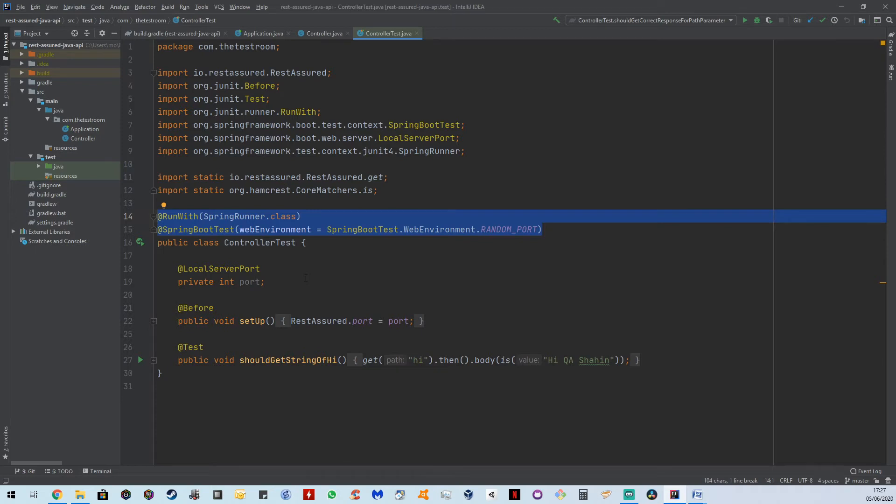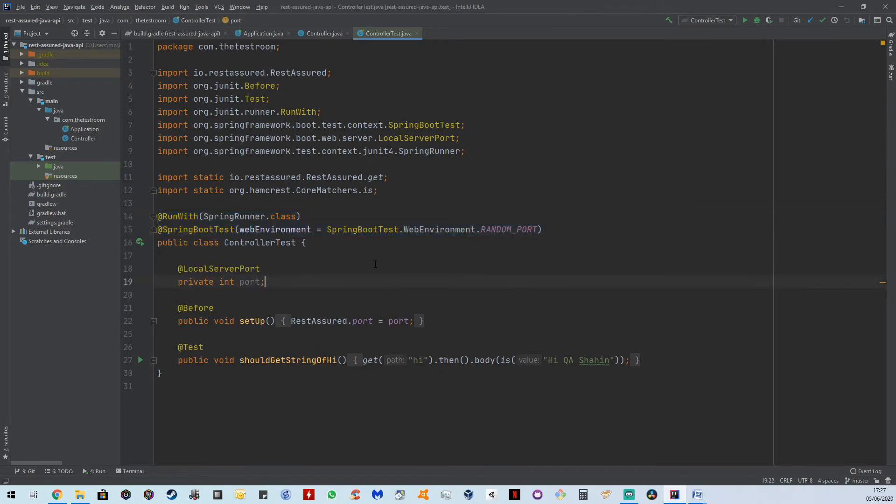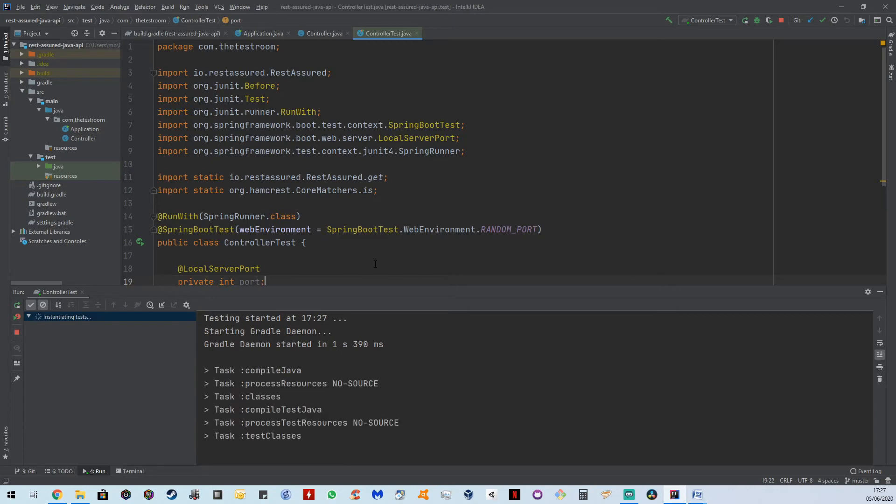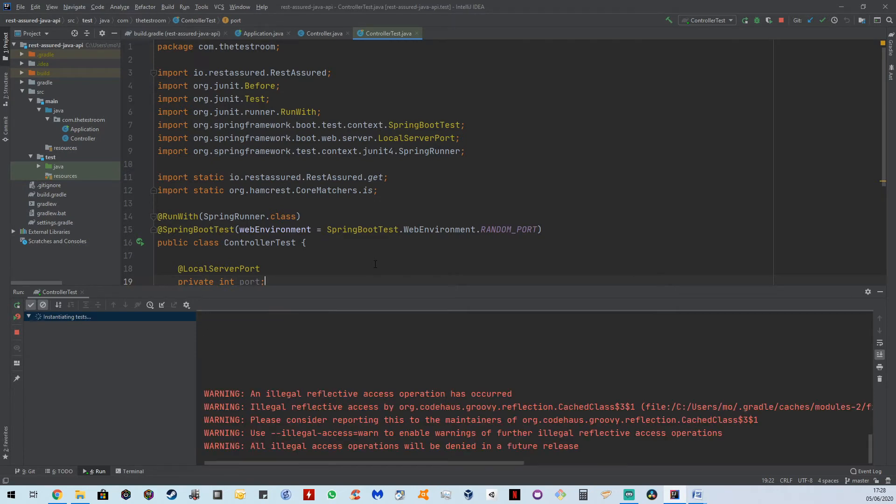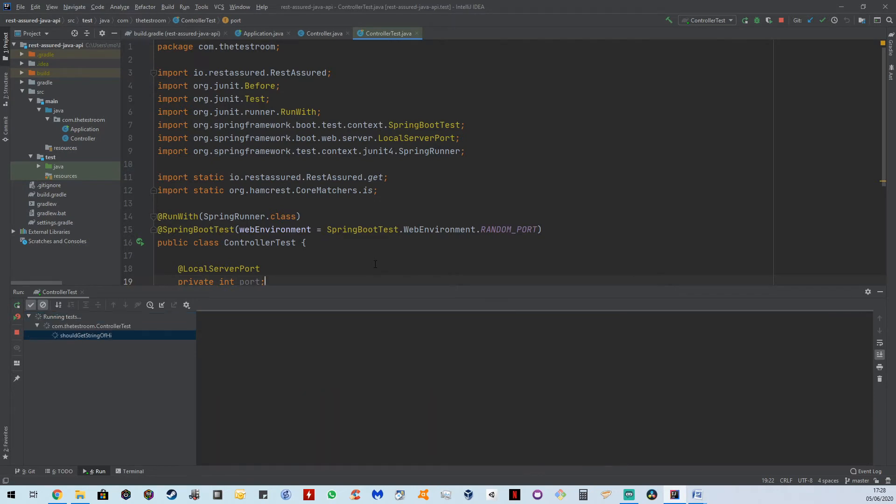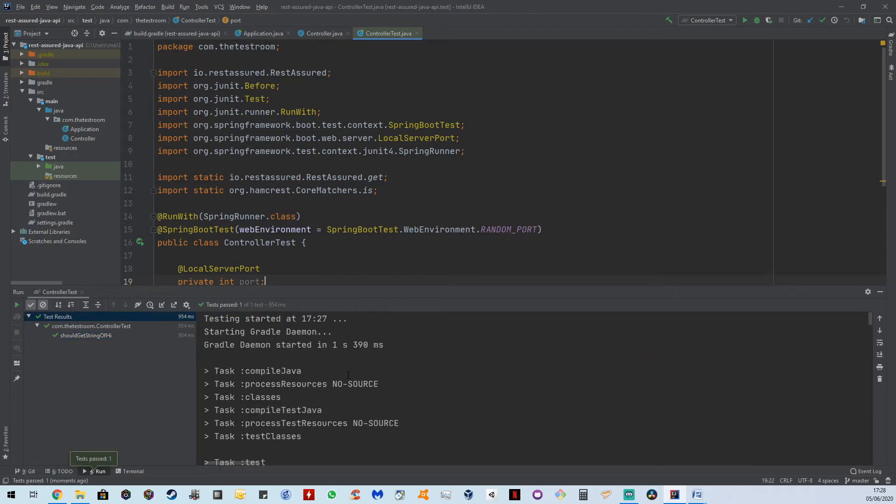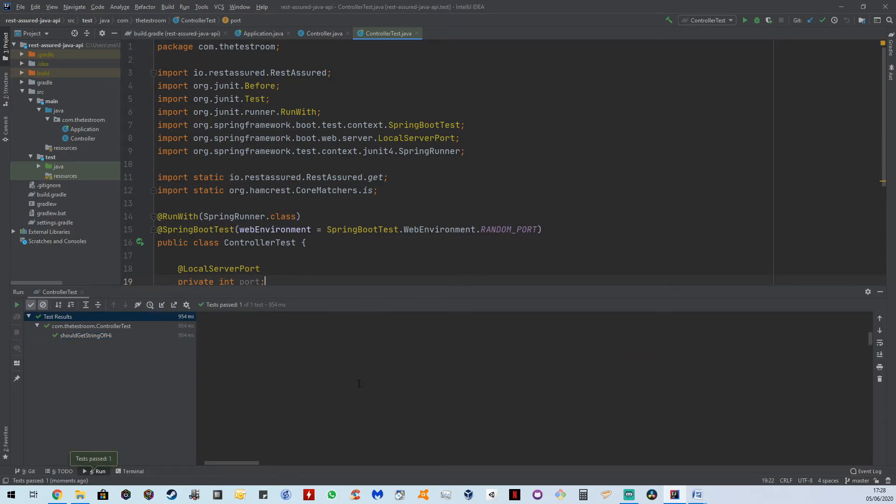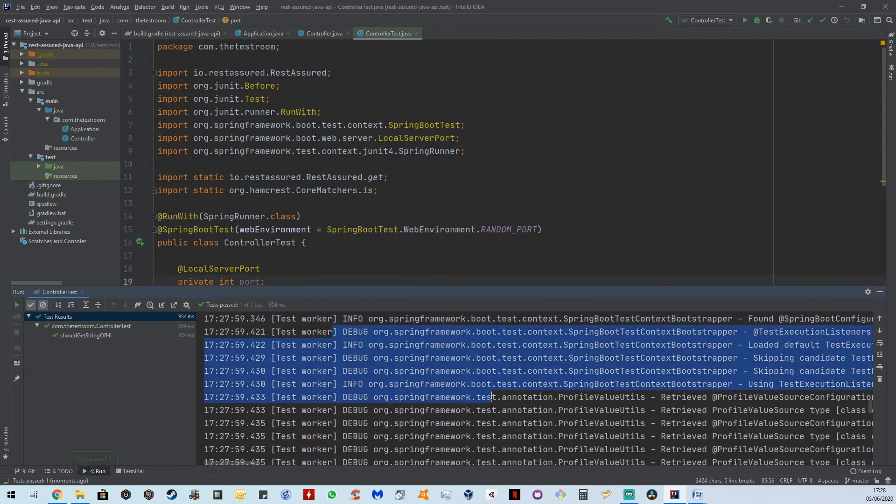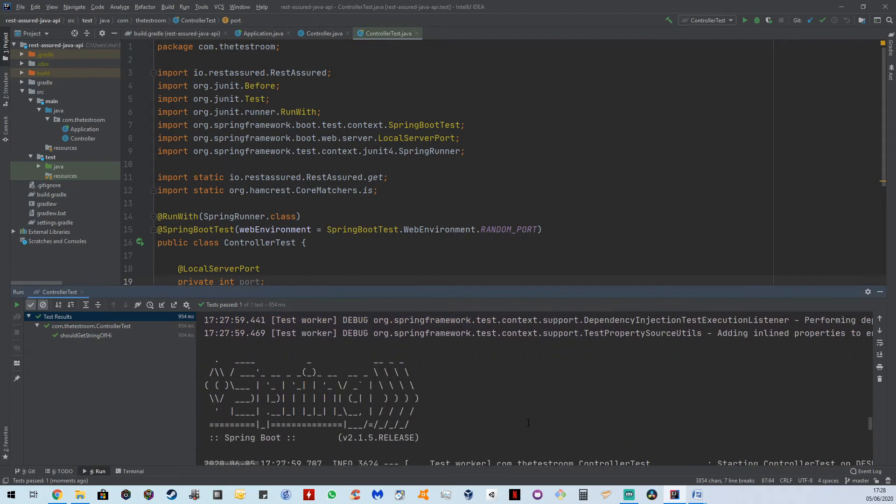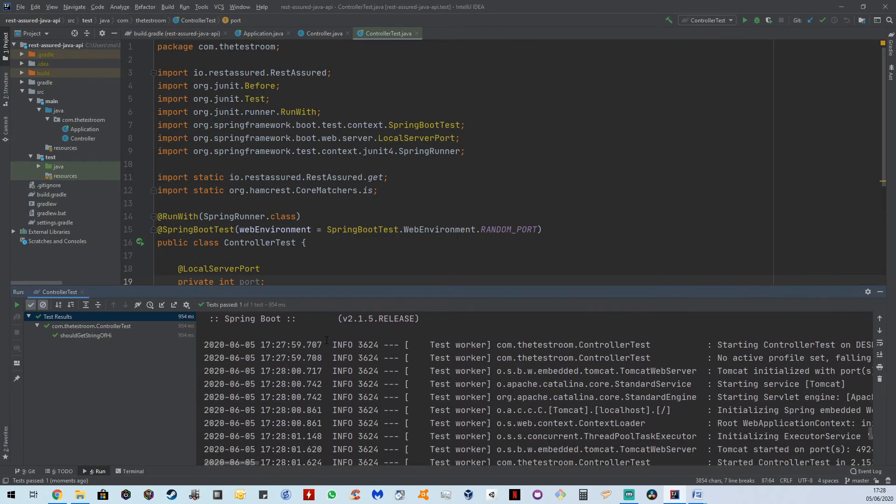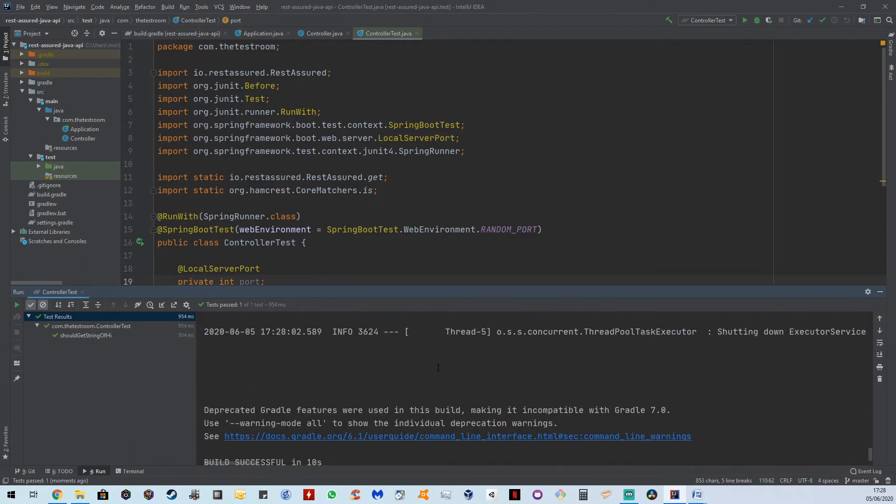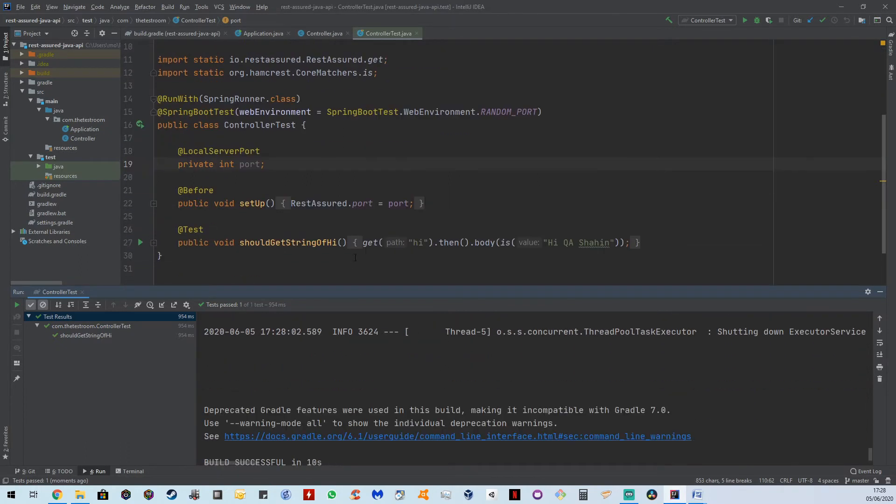If you remember the last video when we ran a test, and let's do that quickly here. The first thing that happens, if you have a look, is we actually run our API, and this API is running in its own instance. In other words, it's running our endpoint in an instance, and then it's hitting this endpoint, i.e., our test is hitting that endpoint.